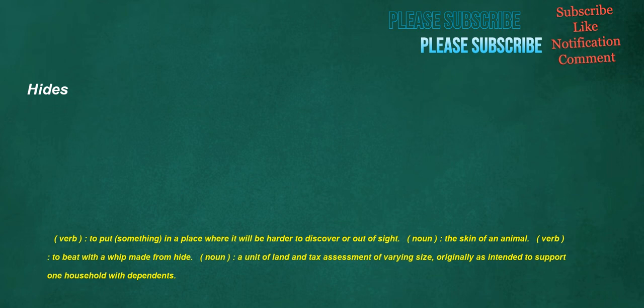Hides. Verb: to put something in a place where it will be harder to discover or out of sight. Noun: the skin of an animal. Verb: to beat with a whip made from hide. Noun: a unit of land and tax assessment of varying size, originally intended to support one household with dependents.